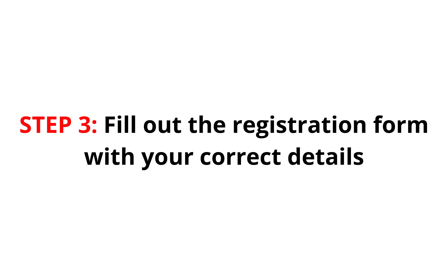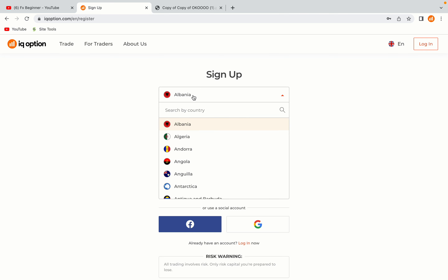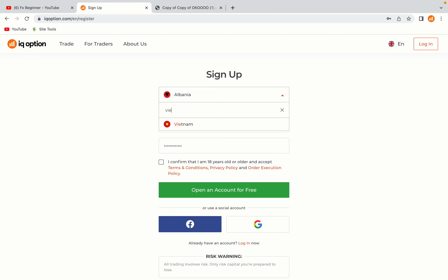Step 3: Fill out the registration form with your correct details. Select Vietnam as your country, type in your email address and use a strong password to secure your account. When you're done filling out the form, tick the box and click on the Open an Account for Free button to register your account.